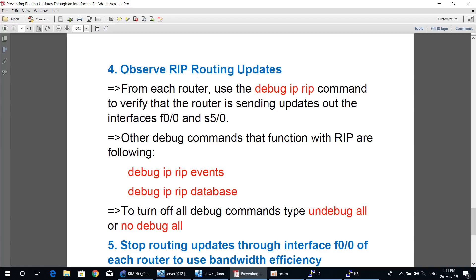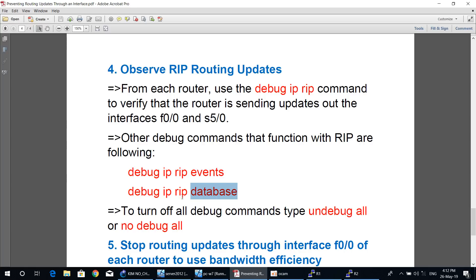Step four: observe RIP routing updates. On each router, use the debug ip rip command to verify that the router is sending updates out through interface FastEthernet 0/0 and Serial 5/0. Go to privileged exec mode and type the command debug ip rip. Other useful commands include: debug ip rip events to see RIP events, and debug ip rip database to check the RIP database. After monitoring, turn off all debugs with the command undebug all or no debug all.